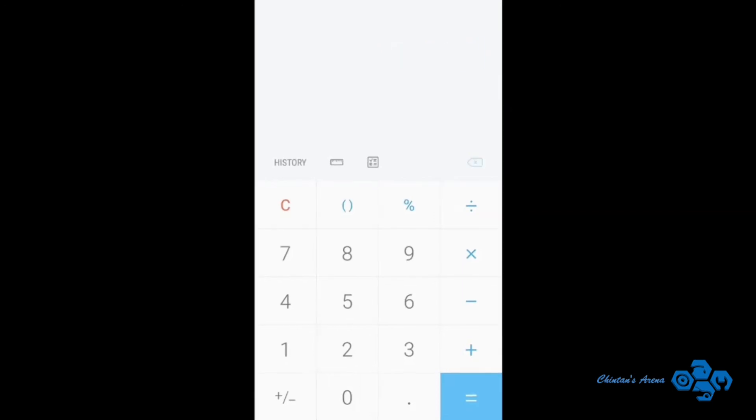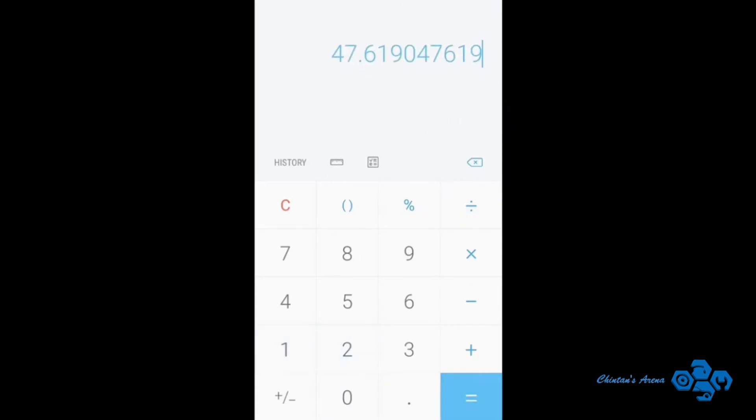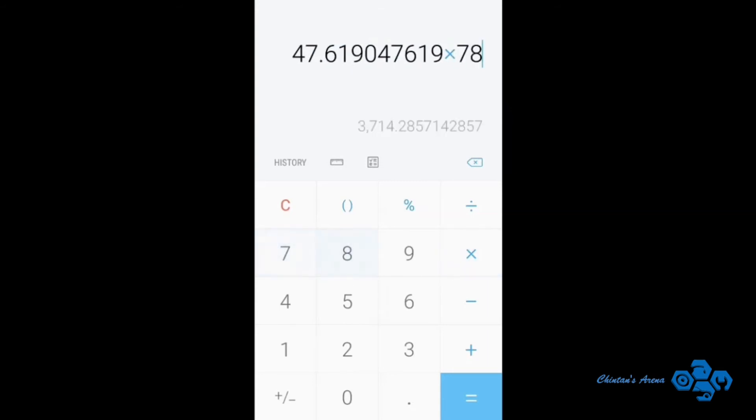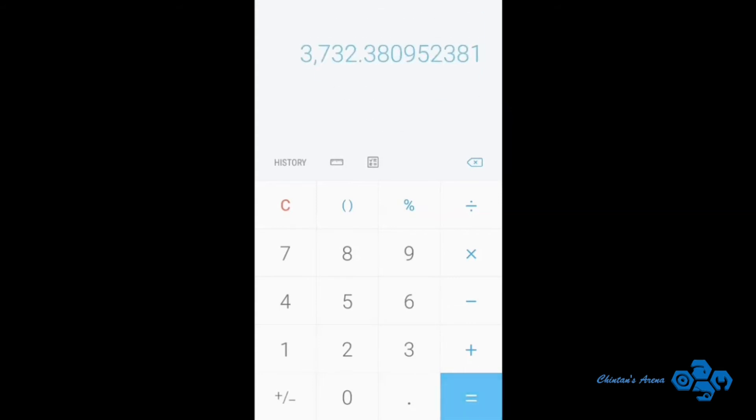Now similarly calculate the cost for diesel variant. So we will take 1000 divided by 21 which is the real-time fuel economy of diesel engine. So this gives 47.619. So this is the total amount of diesel I will be needing every month. Now multiply this with 78.38 which is the cost of diesel today. So this gives 3732, let's take it around 3750 approximately. So that will be the cost of diesel every month that I will use.